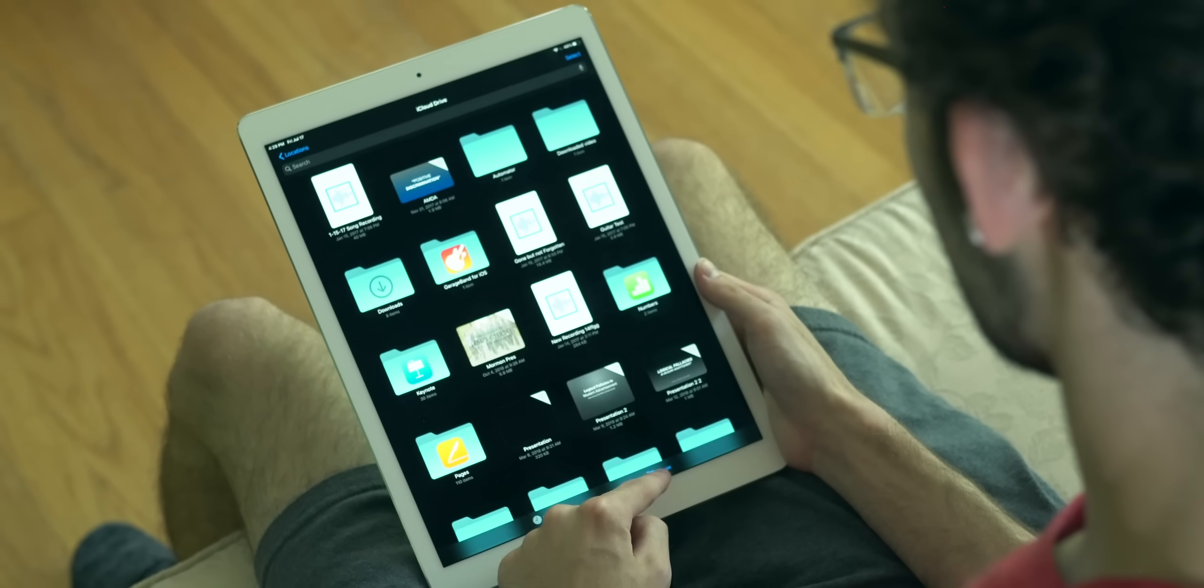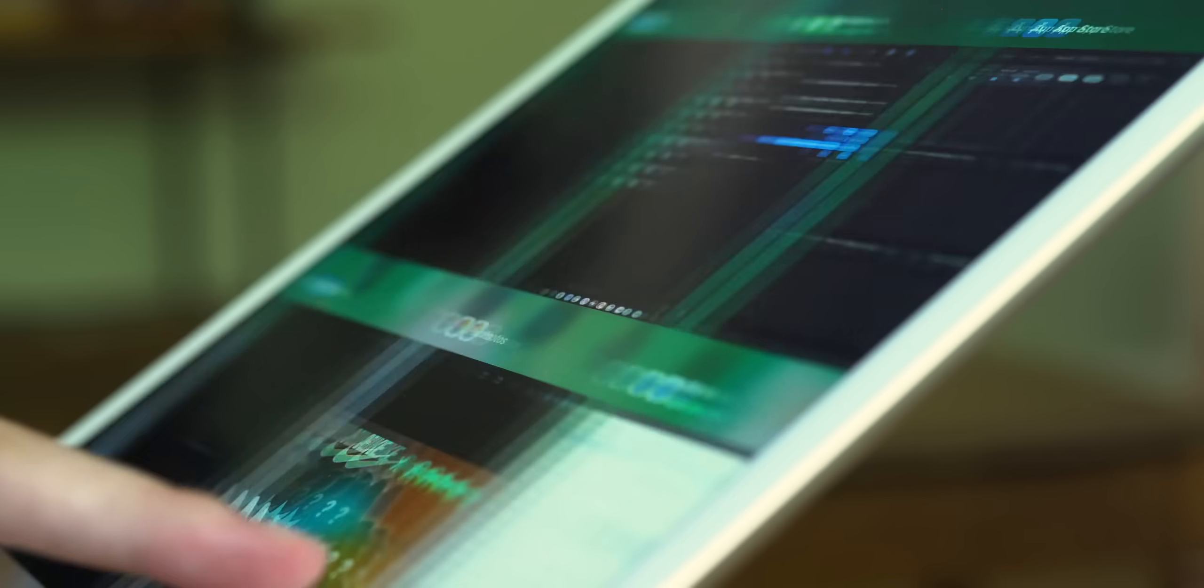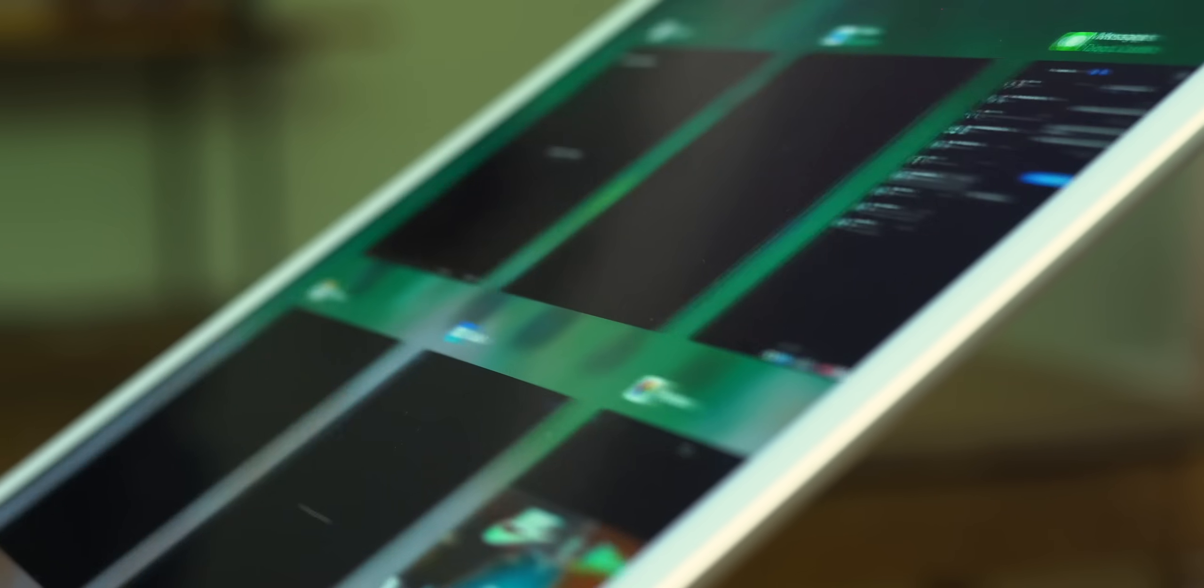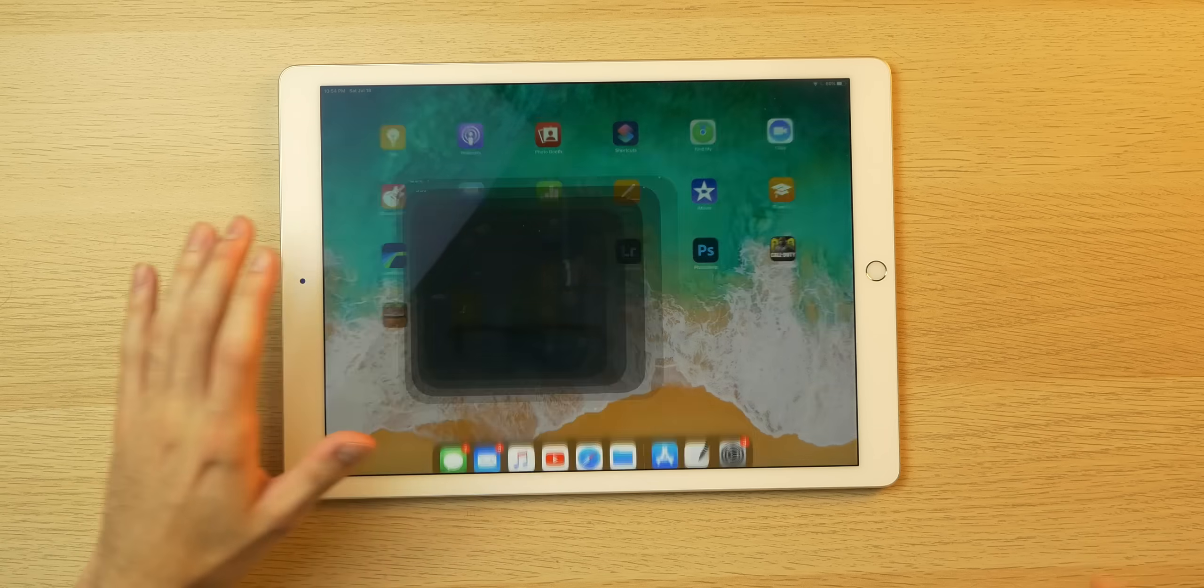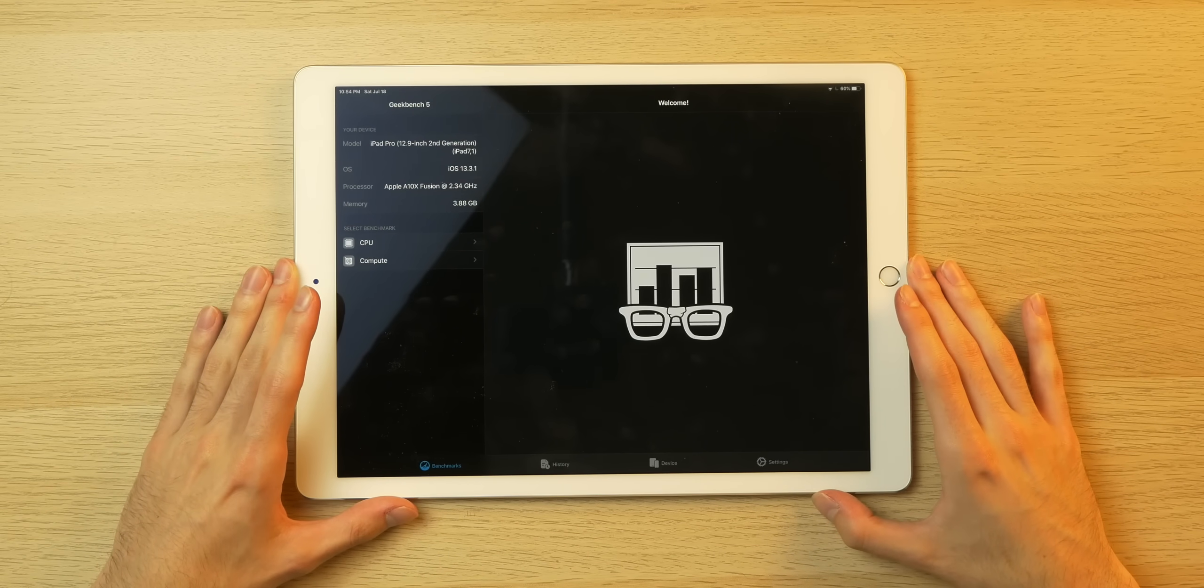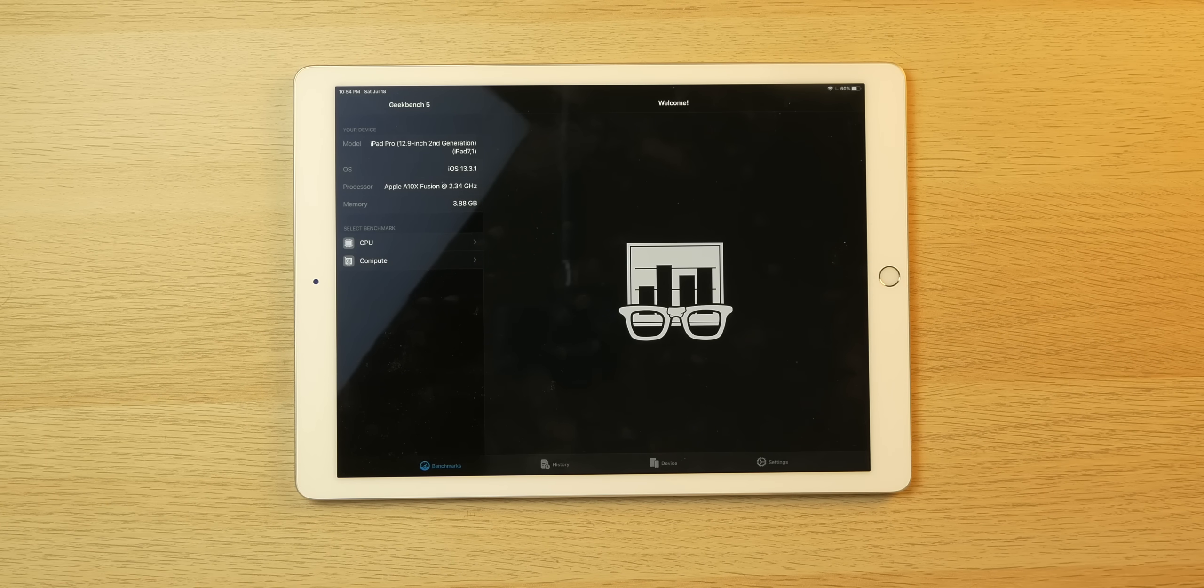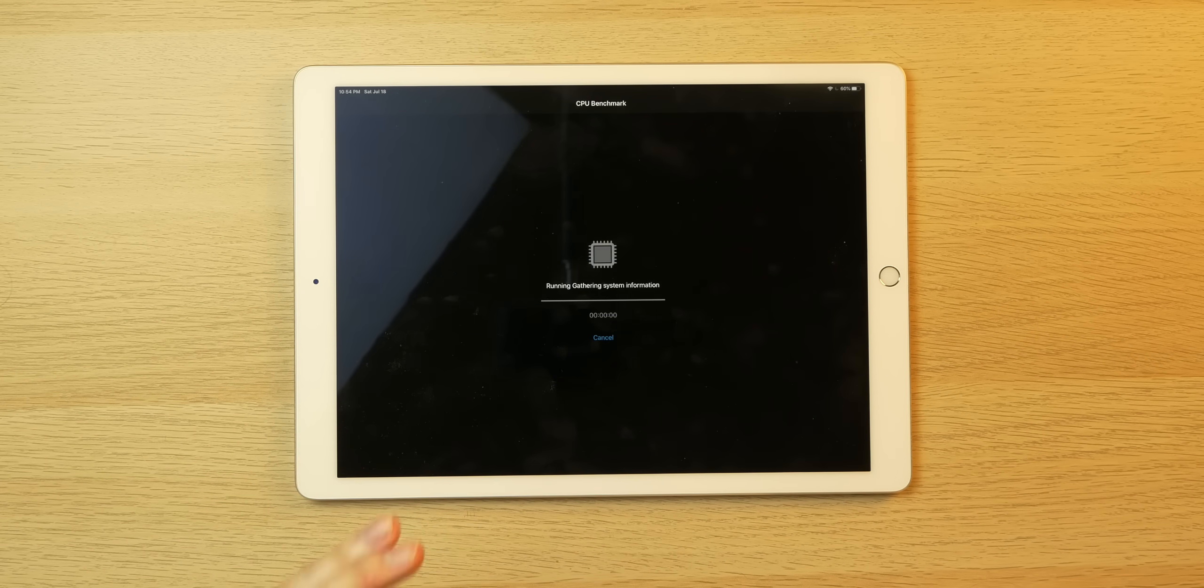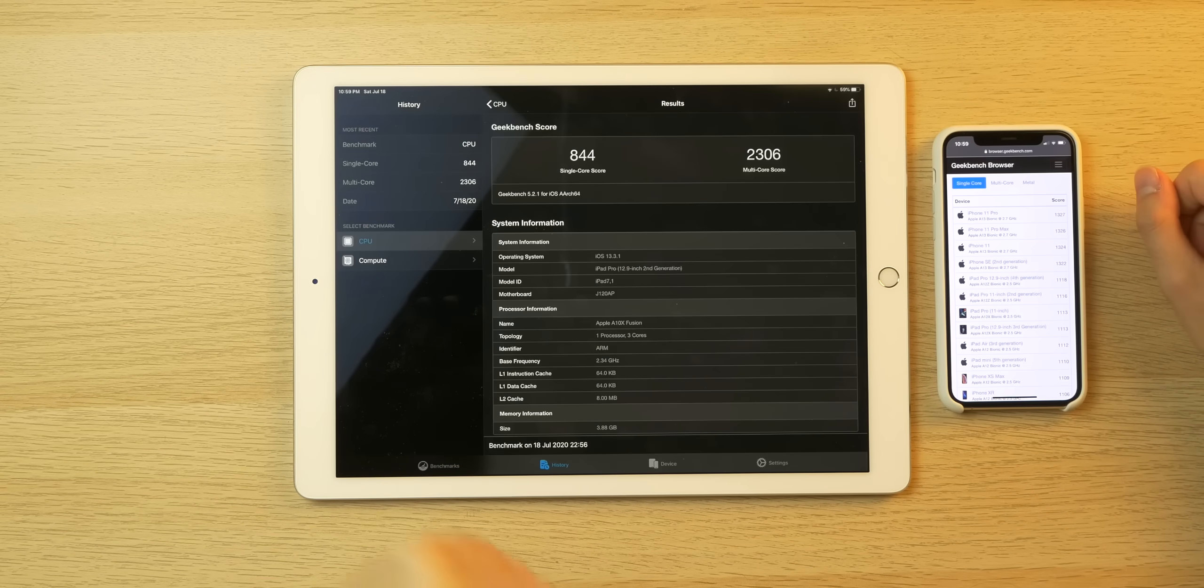And of course it has this awesome high refresh rate, ProMotion, even with the outdated-ish hardware, not really actually, because this device packs the A10X, which is even more powerful than the chip found in the current gen iPad 10.2 inch, which rocks the A10. We can do a little quick benchmark here just to show you how powerful it is or how it stacks up to the older and newer iPads.